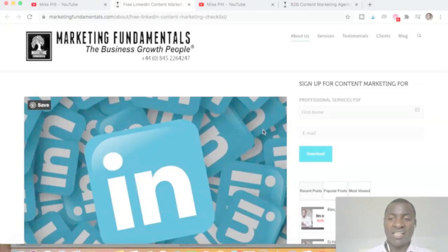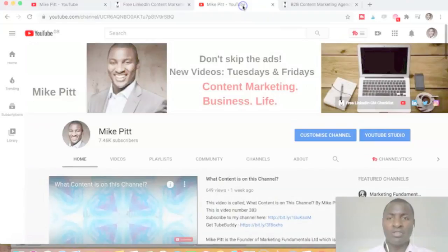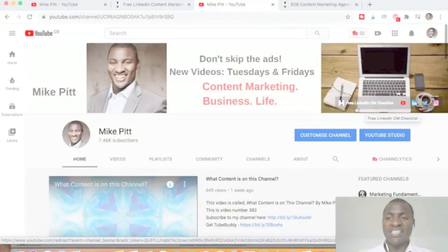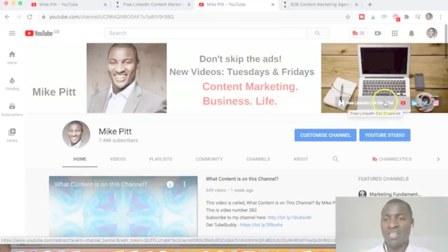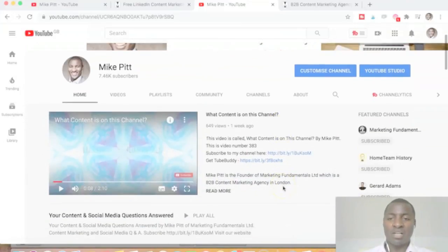It's relevant for your company page and your individual profile — a list of actions you should be following. It's a good guide if you're not sure what you need to be doing in 2020 to maximize all the opportunities available on LinkedIn for B2B businesses. This is a quick announcement video to say there's now a free LinkedIn content marketing checklist — that's what the 'CM' stands for — from the website.